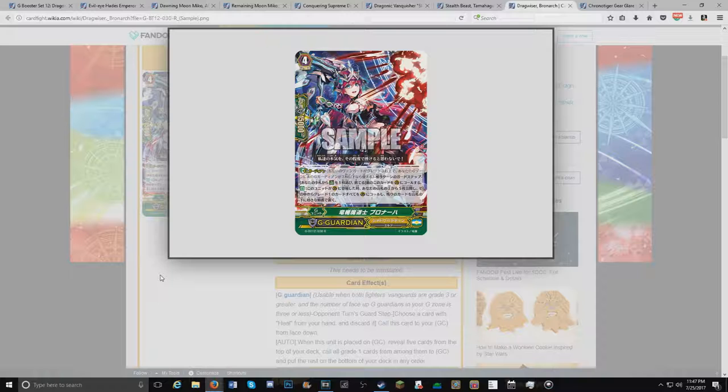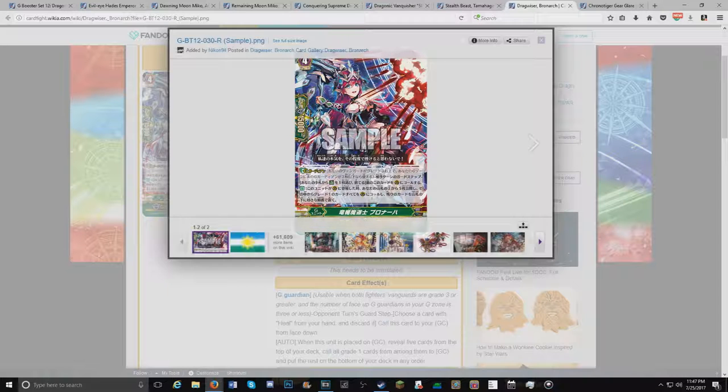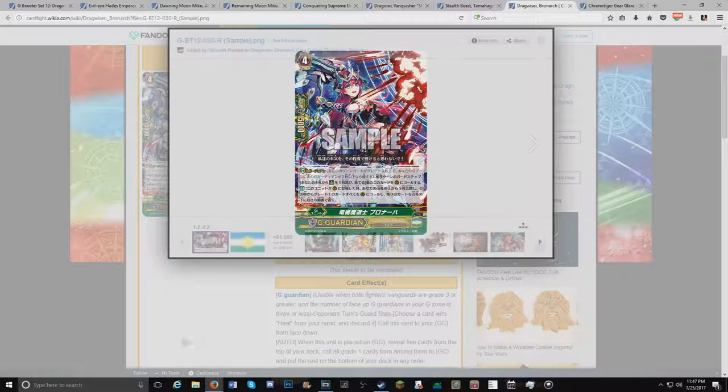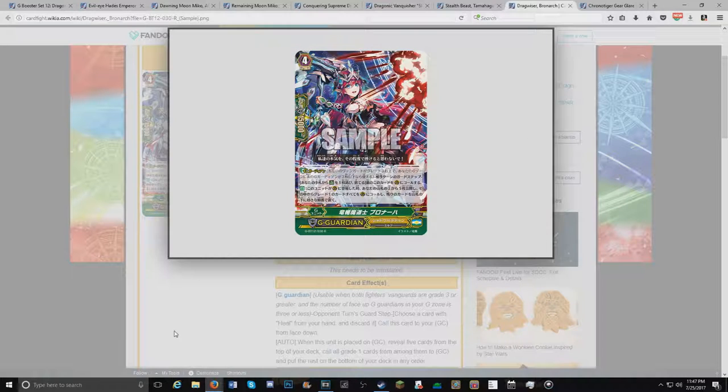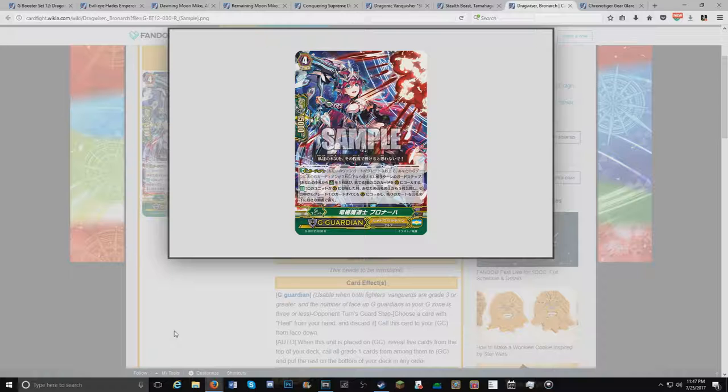And its skill is, when this is placed on Guard Circle, reveal 5 cards from the top of your deck. Call all grade 1s from among them to rearguard. Put the rest at the bottom in any order. So why is this card good? Well, it could definitely be your last minute savior, especially if you're running older PGs or Perfect Guards that when it's placed on Guard Circle, drop a card.